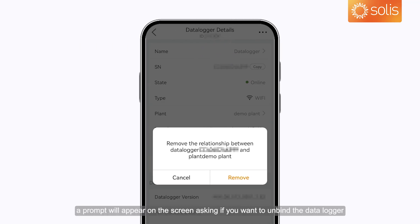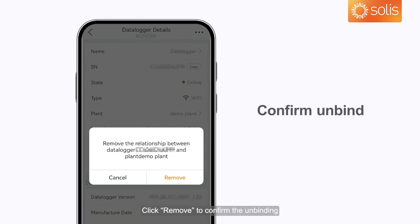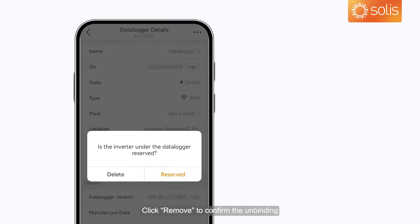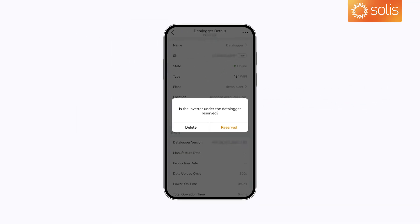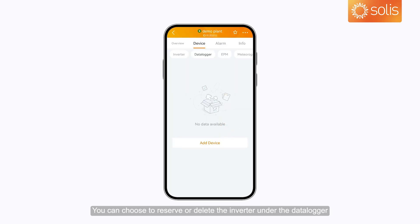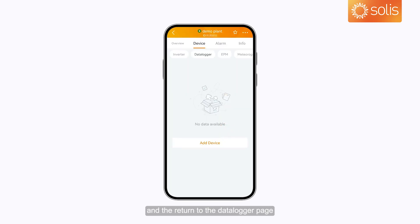A prompt will appear on the screen asking if you want to unbind the data logger. Click Remove to confirm the unbinding. Next, you can choose to reserve or delete the inverter under the data logger, and then return to the data logger page.